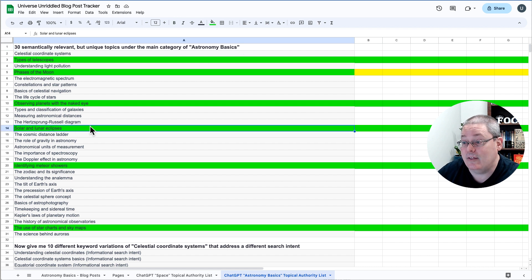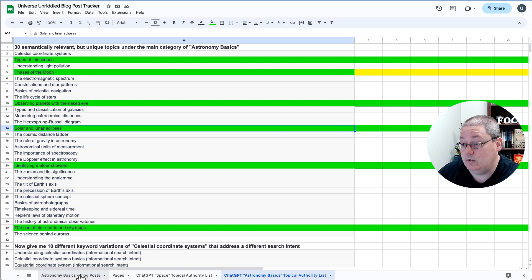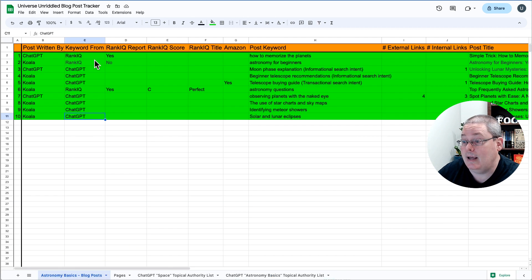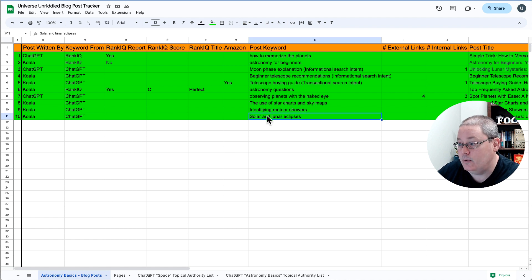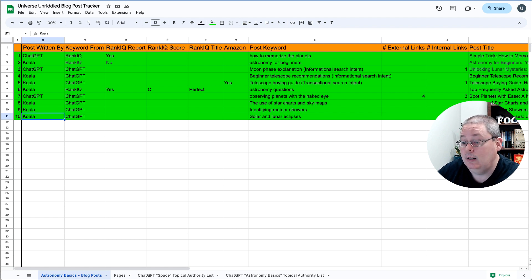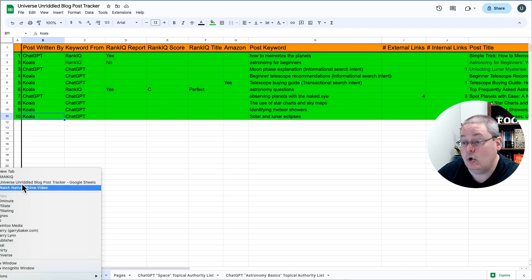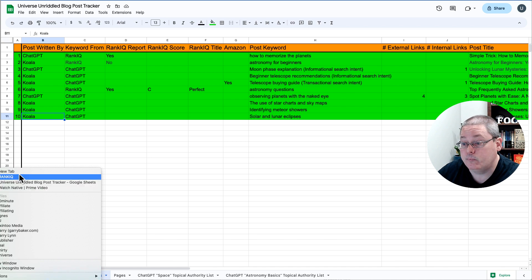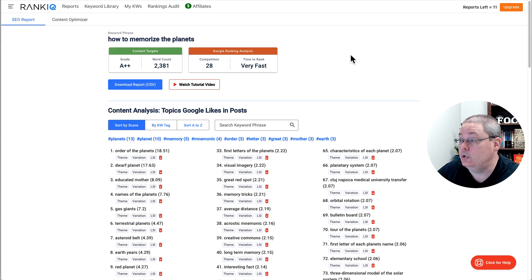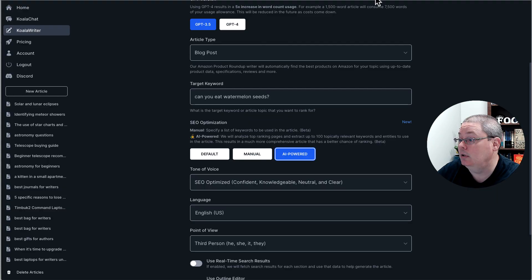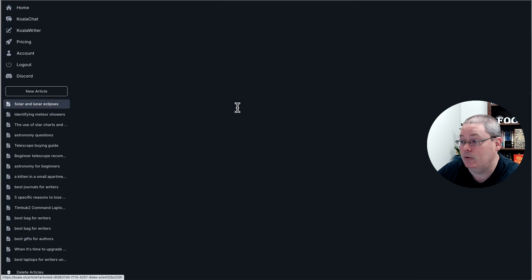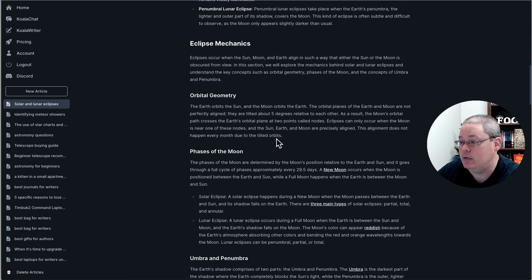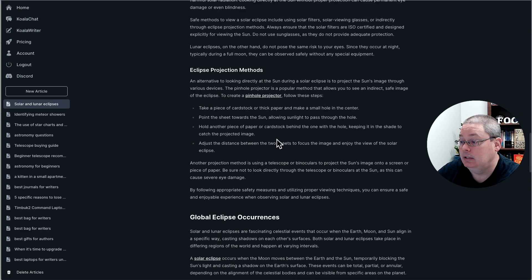And of course, that came from the topical authority list, 30 semantically relevant but unique topics under the category of astronomy basics, solar and lunar eclipses. And I take that, then I put that into ChatGPT to have it write the article. Or I pull that keyword and I put that in Koala, and I was letting Koala do all that work, and it generated this using the AI-powered keyword list.